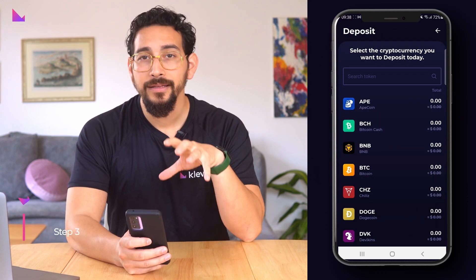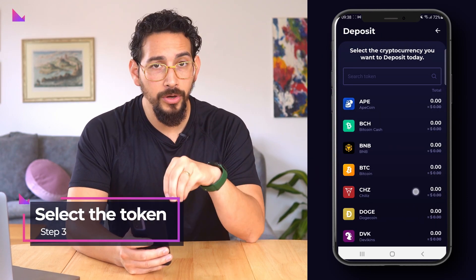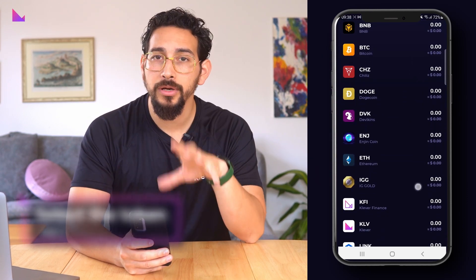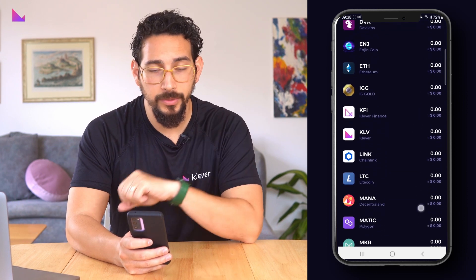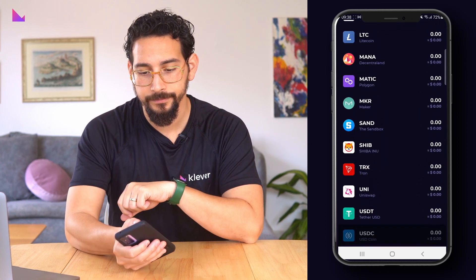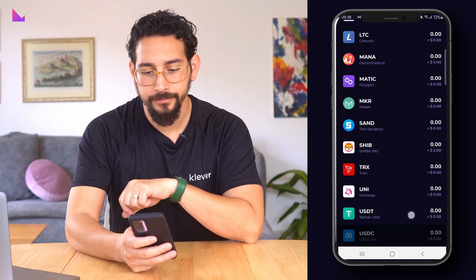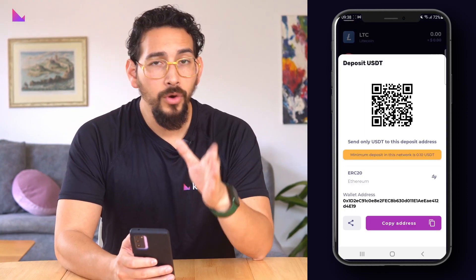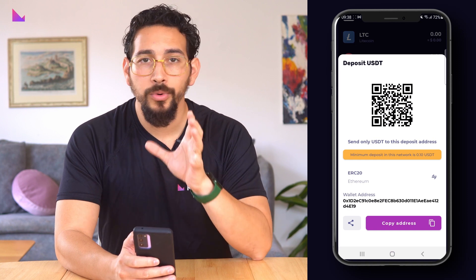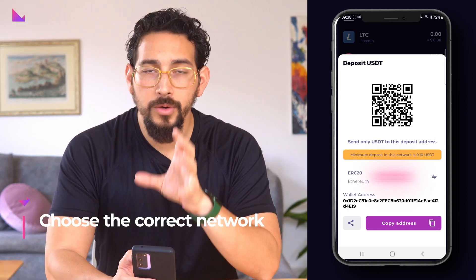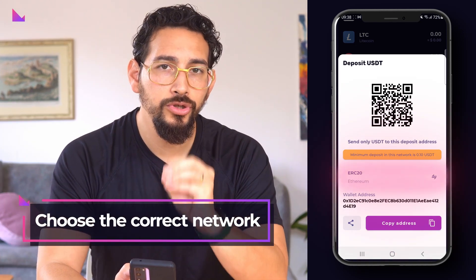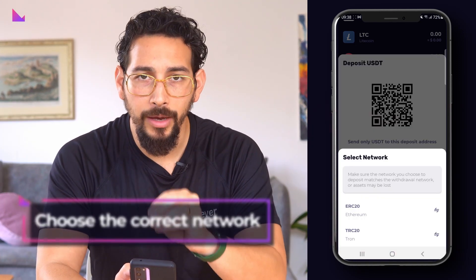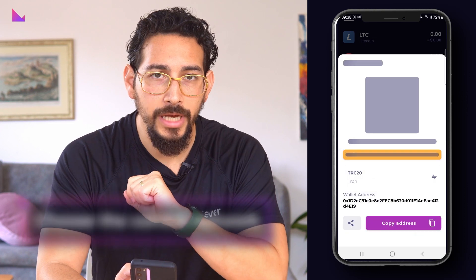Select the token you want to deposit from the token list. We will be depositing USDT TRC20. If the token you're sending is supported by more than one network, make sure to choose the correct network for your transaction.